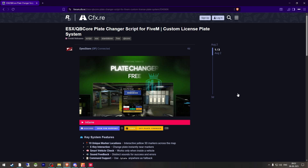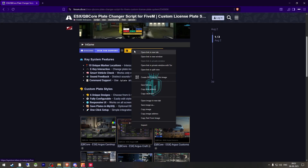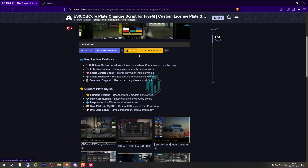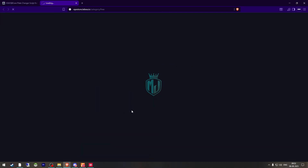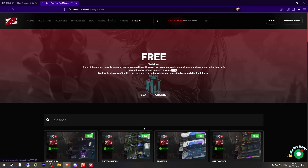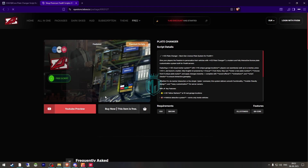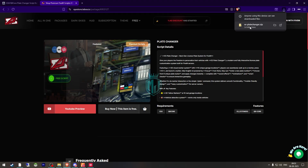Right here we have our script from the iStore — ESX and Cubicore plate-changer script. We need to get it from the TabX store right there. It's completely free. We have to download it, and after downloading, we need to simply just open the file.